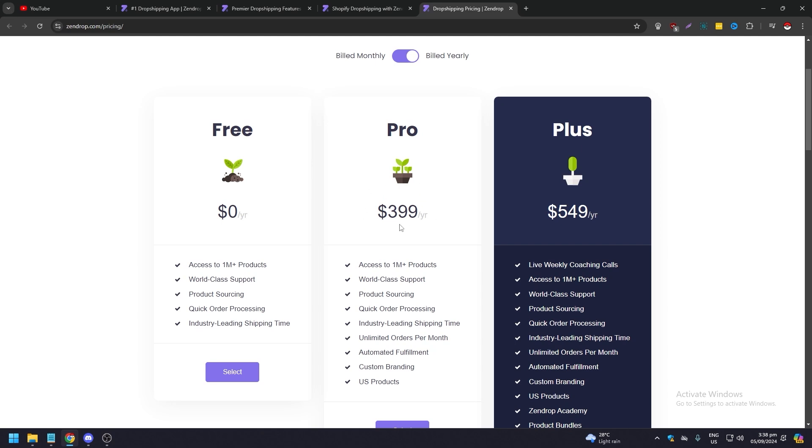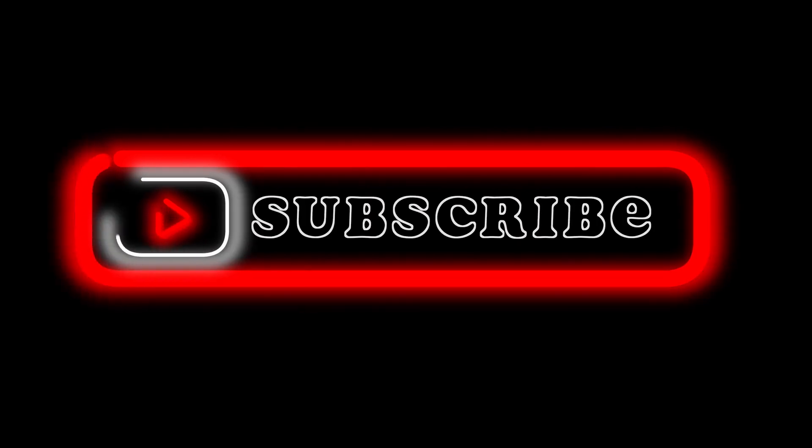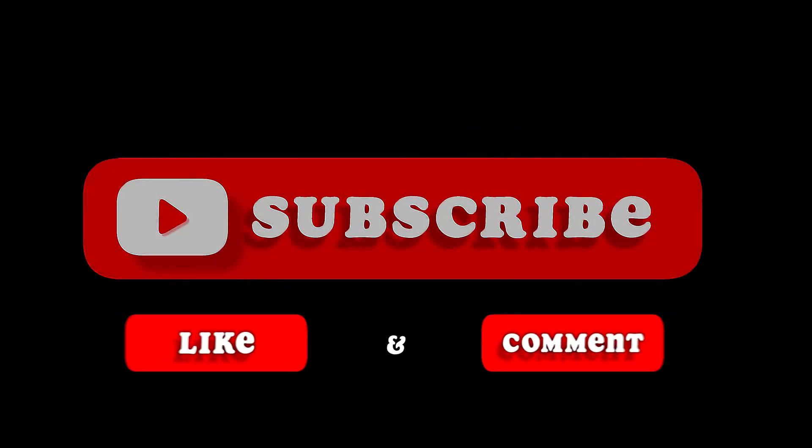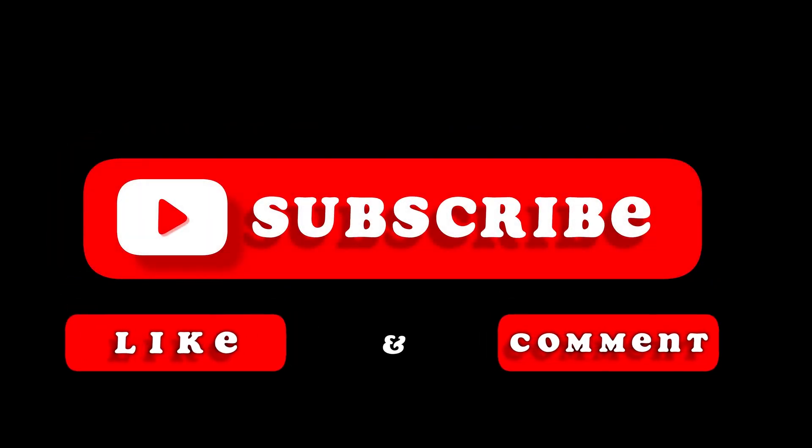Pretty much that's the video. Hope you liked it. Like, comment, share, subscribe, ring that bell icon. We'll see you on the next video.